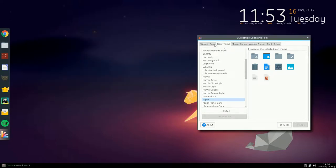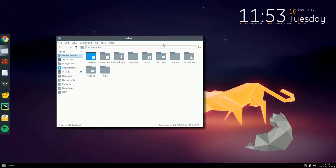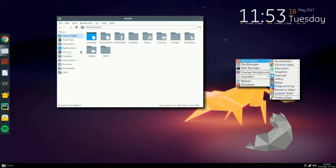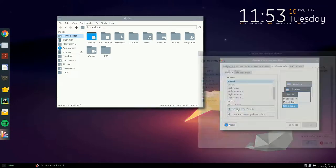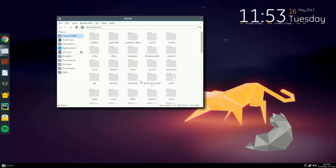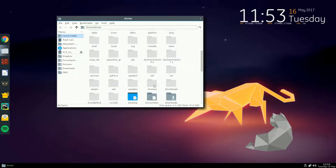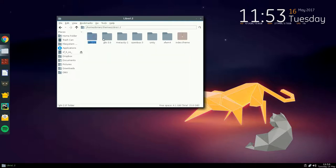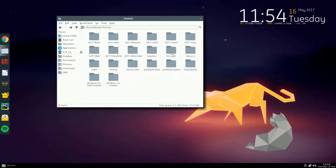Where to put themes: if you have an .obt file you can just import it through 'Customize Look and Feel' — install the theme. If it's a zip file, go to your home folder, press Control+H to show hidden files, go to your .themes folder and drop it in there. It'll be a folder with the name of the theme, and inside that you'll have your GTK themes, Metacity, OpenBox — whatever that particular theme supports.